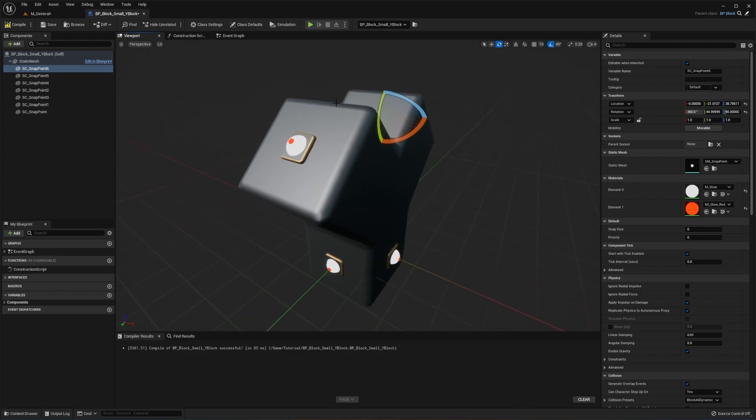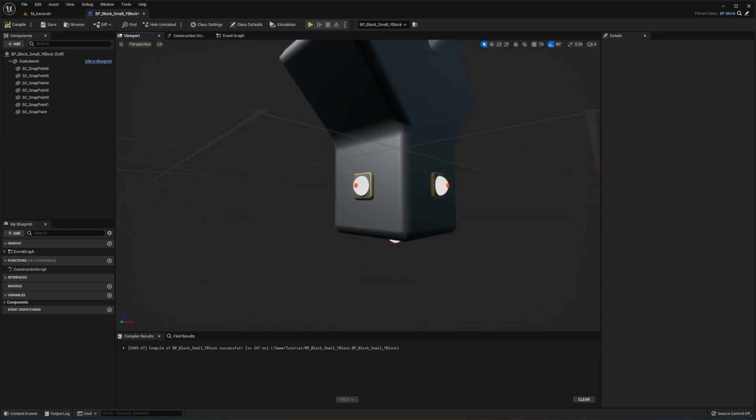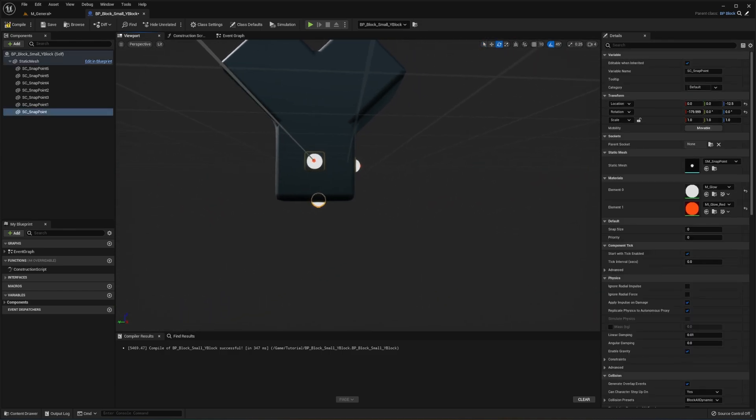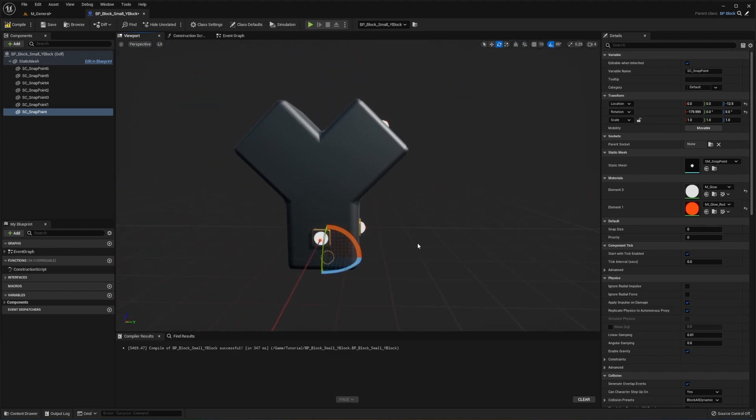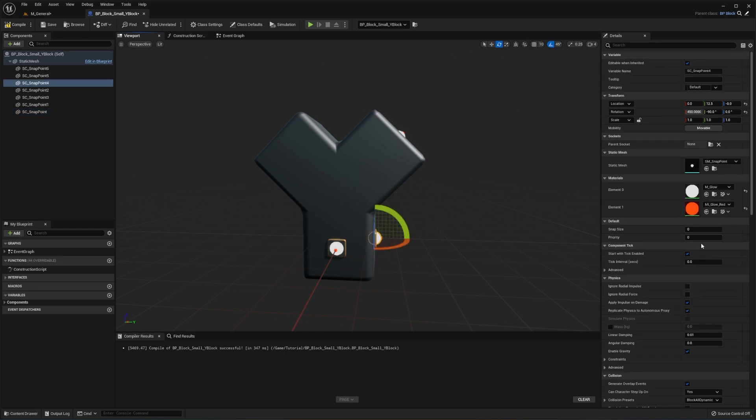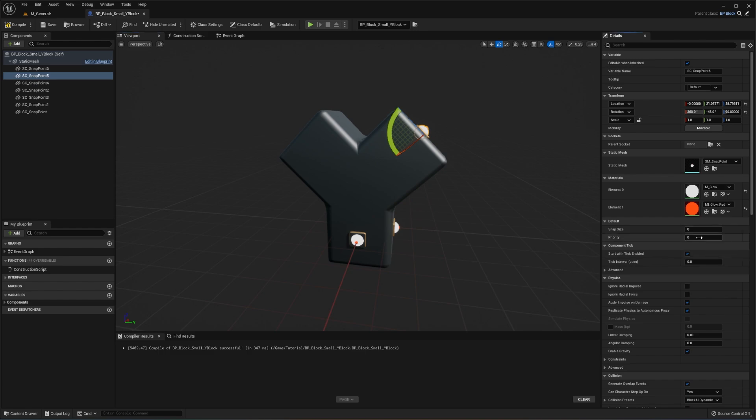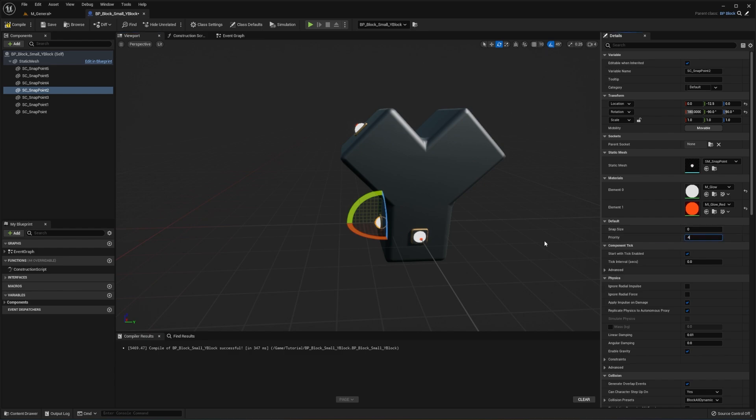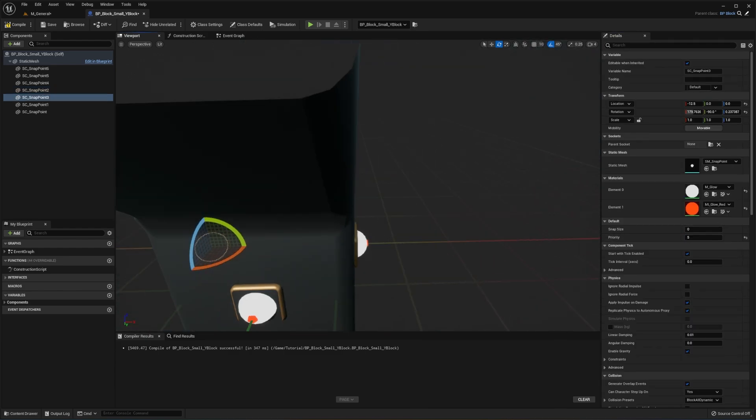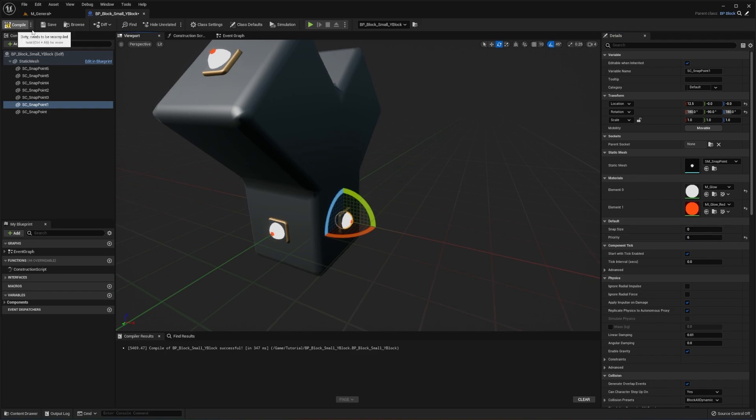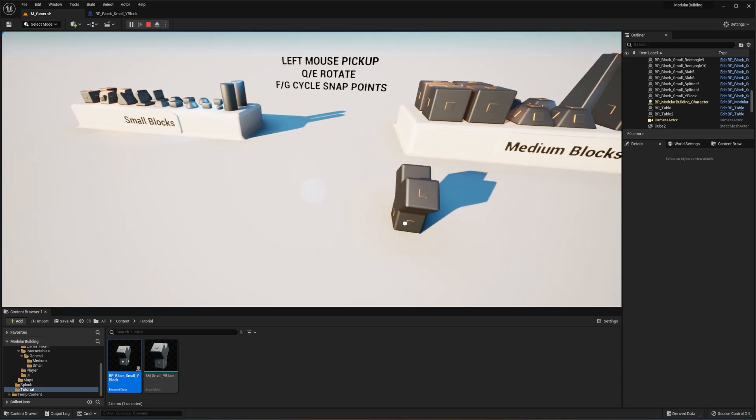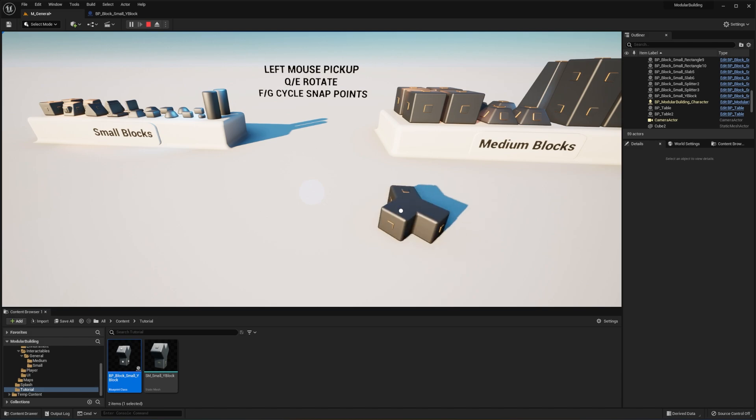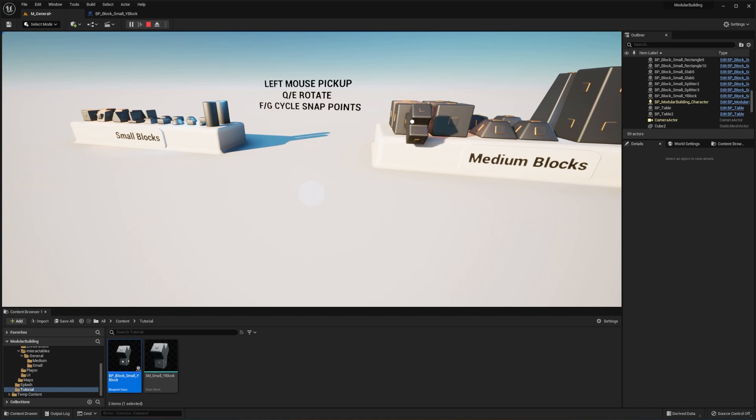So now that we have all of our snap points, we need to determine the order that we would like to cycle between the snap points. And I would say that we would want to cycle between the snap points in this direction. So we're going to have this set priority. This is going to be index zero, index one, index two, index three, index four, and then five, six. And now with our Y block, we can cycle between the snap points in the order that we told it to. And we have our working mesh.